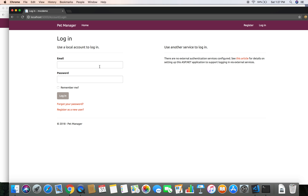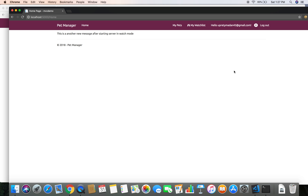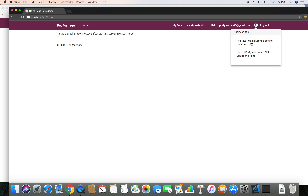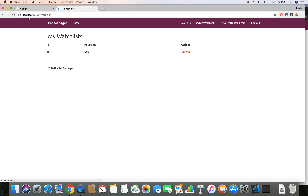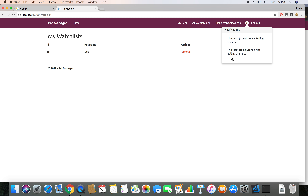I log out and log in as another user. Here I have got two notifications. If I click on them I get that test one at the red gmail.com is selling their pet and is not selling their pet. And if I go to this other user and refresh the browser, here also I have got the two notifications because that pet is in my watch list.